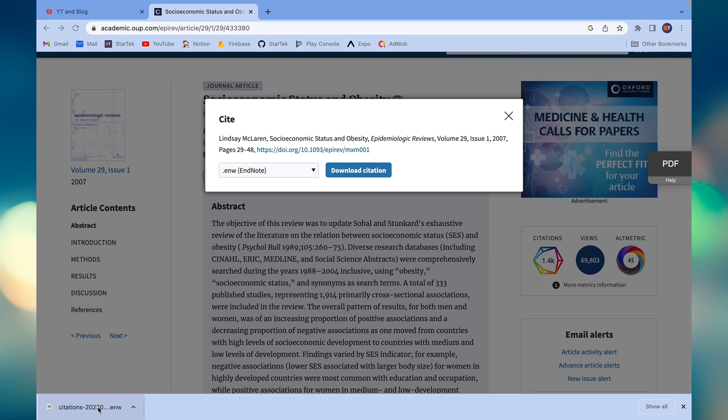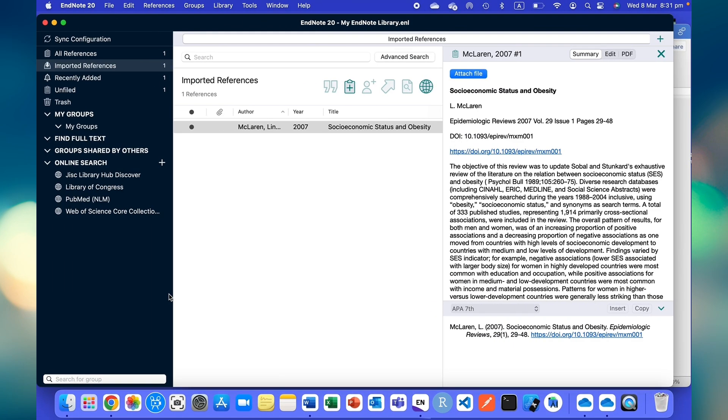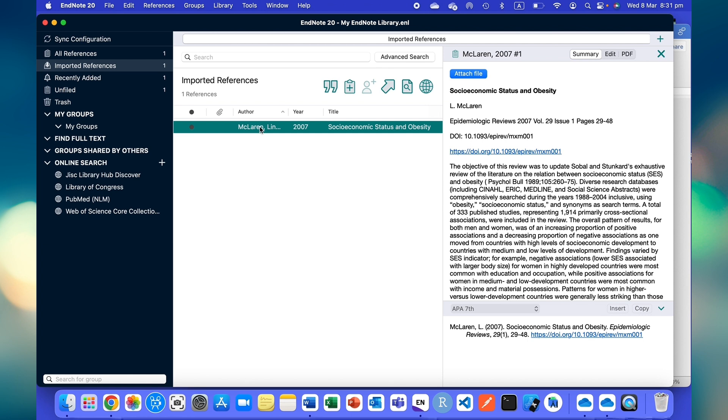It will open in EndNote. Once the citation has come in EndNote, you can see the reference here.